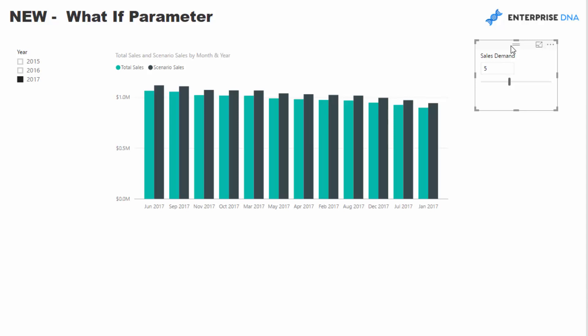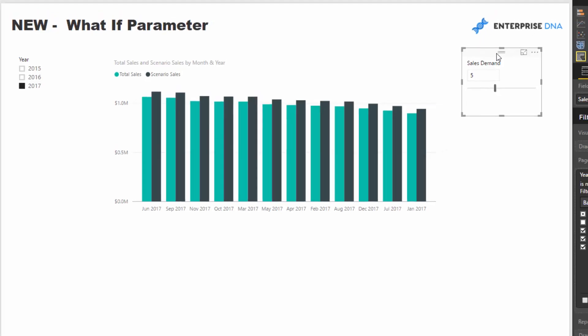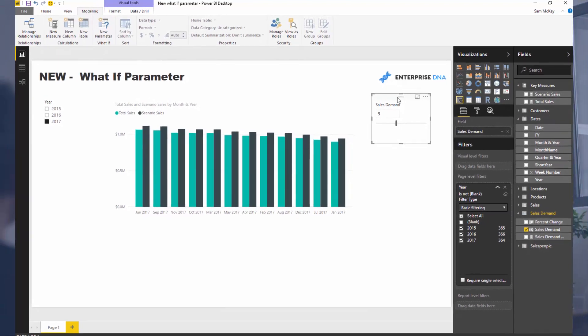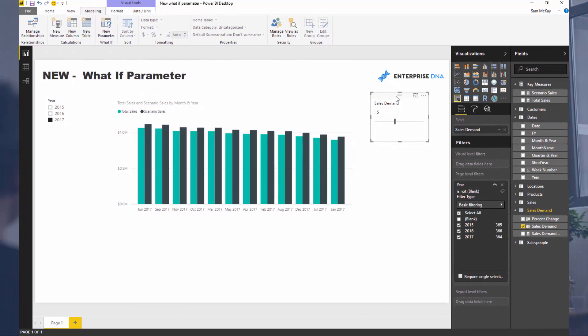So this is just a great move by Microsoft just to automate some of that stuff and make it easier for everybody to actually create it. So I just wanted to showcase how awesome this new feature is that's just been released, and hopefully you can see the applications in your own environment.